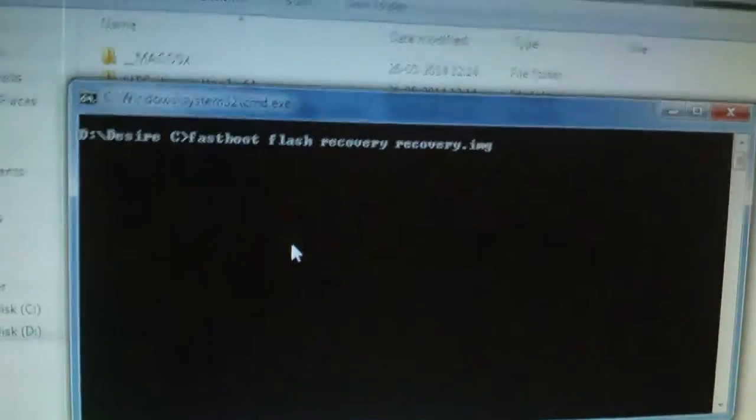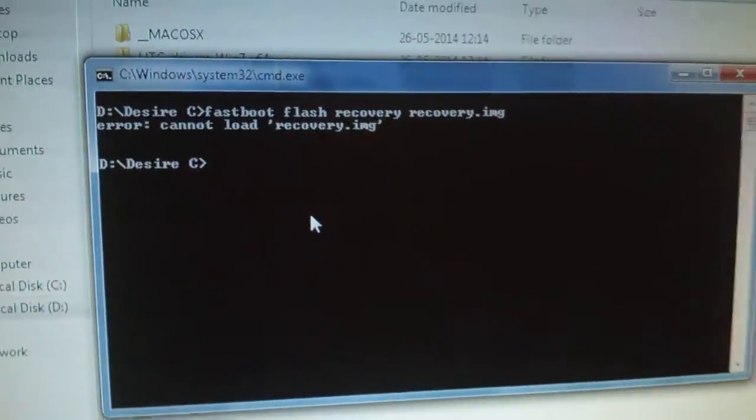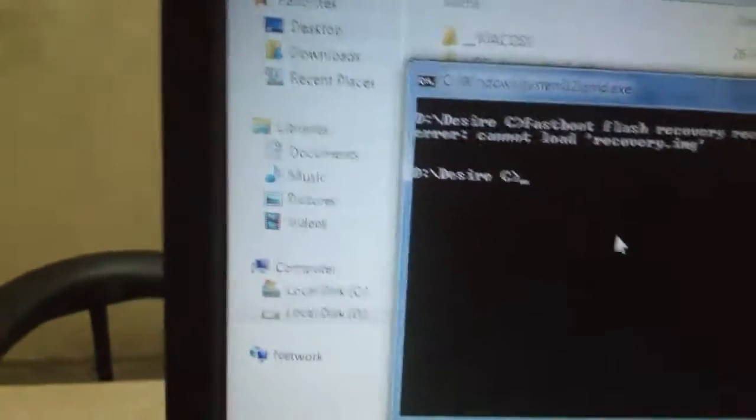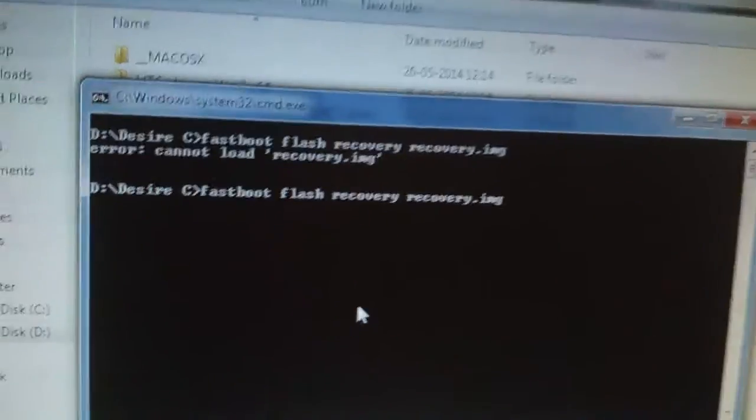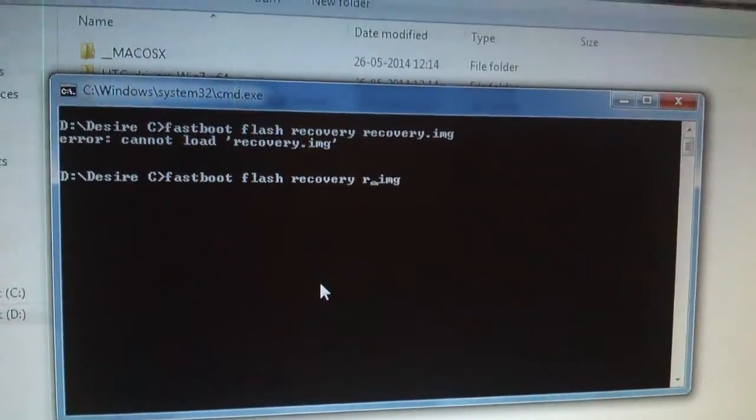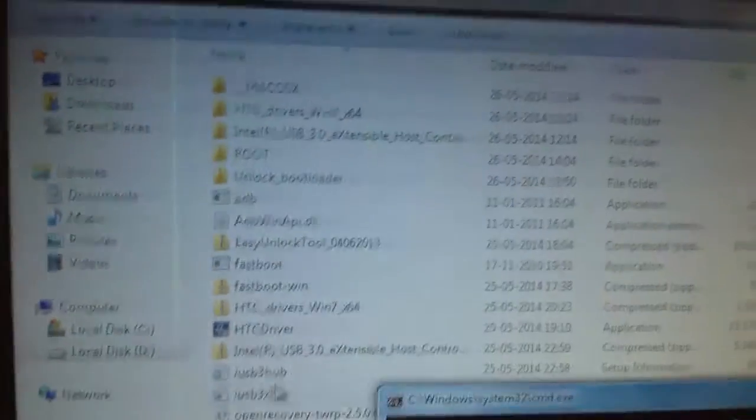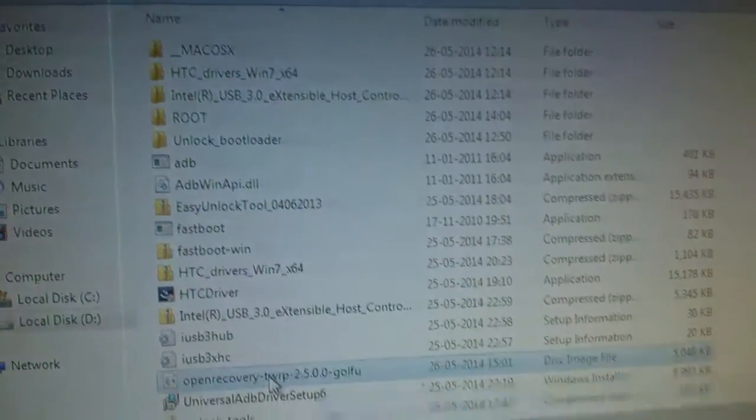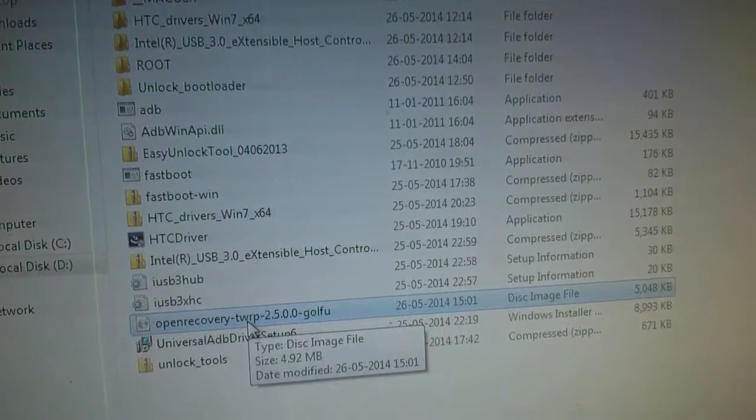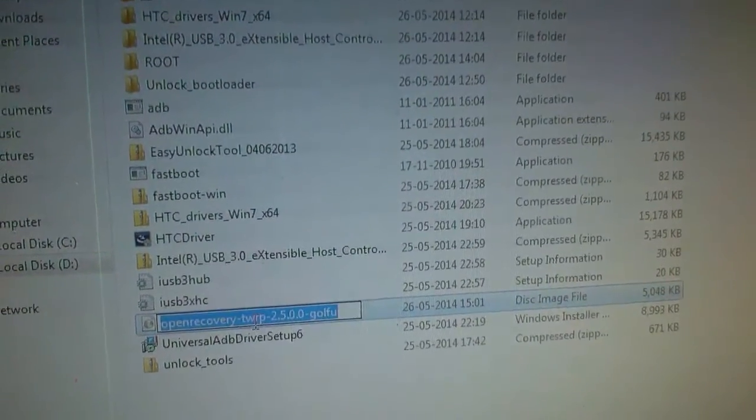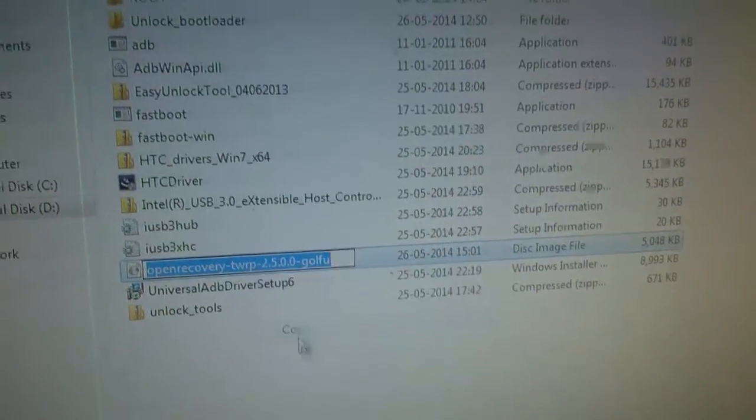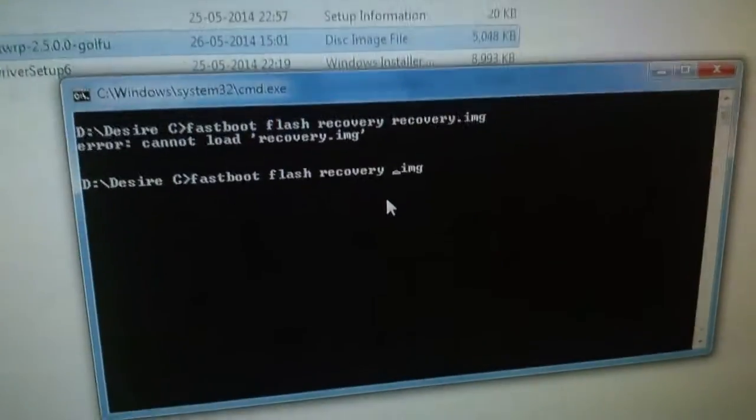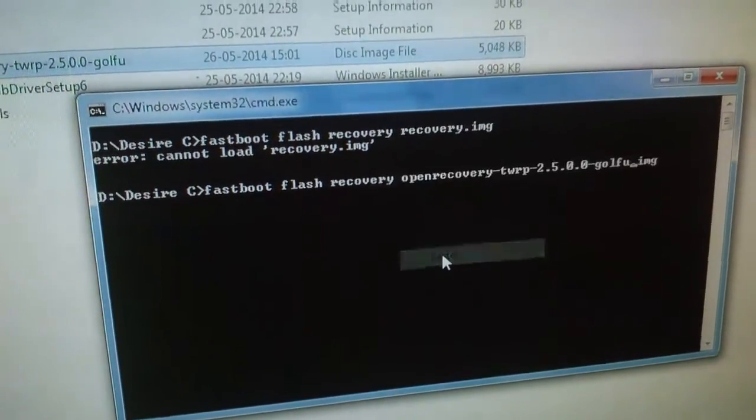Plug in the USB cable and go to CMD. 'Recovery.img' needs to be replaced with the name of your custom recovery that you downloaded. Remove 'recovery' from the code and copy the Open Recovery TWRP filename. Go to the file, copy the name, and replace 'recovery.img' with the name of the file.img.